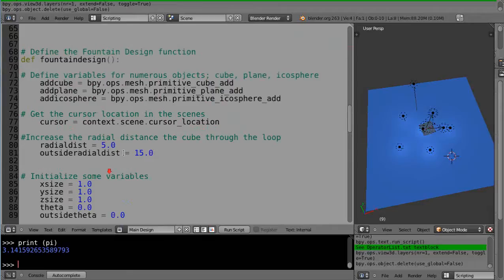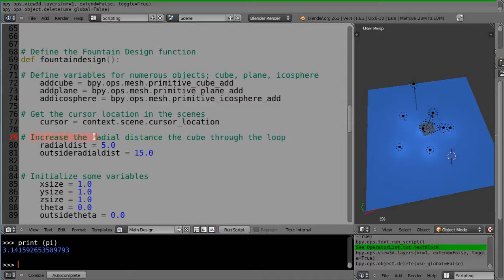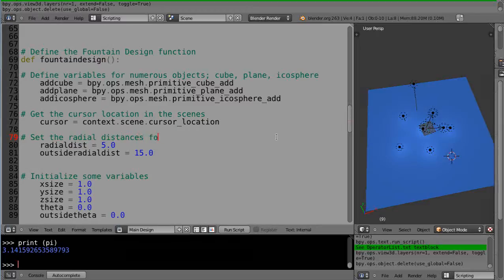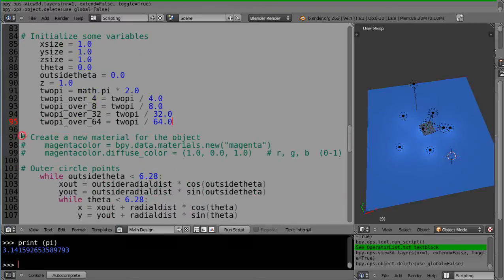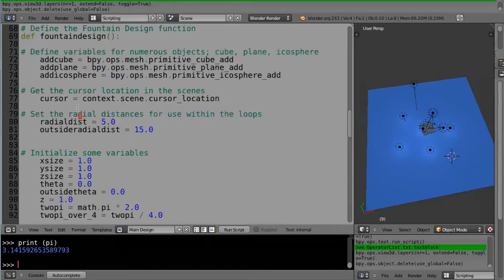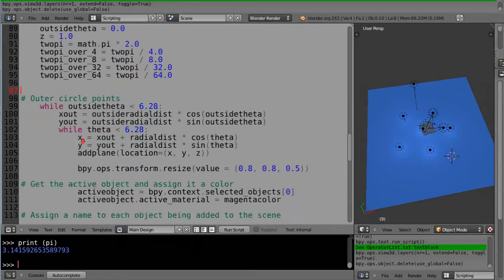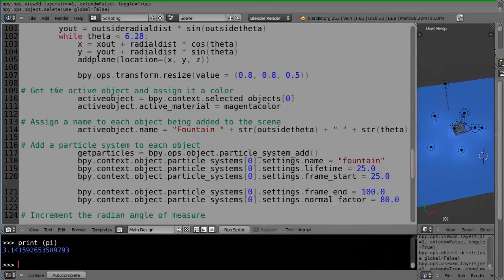What else do I have in here? Increase the radial distance of the cube through the loop. Well, I'm not really increasing the radial distance. This comment is basically, I'll just call it set the radial distance. Set the radial distances for use within the loops. Initialize some variables, create new materials—don't need those anymore because we did those up there in the color routine.